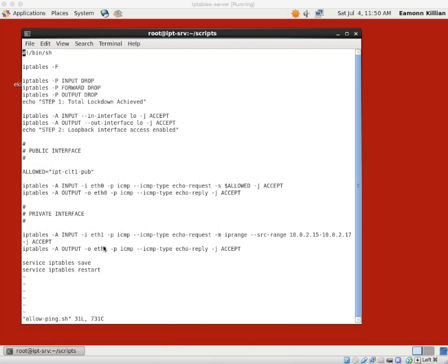Within just four lines here we have set our machine up to be highly secure from a ping point of view. We have the loopback working with two rules, the public interface working with two rules, and the private interface working with two rules. Within six lines we now have highly secure pinging allowed from only the machines we want, only on the interfaces we want.